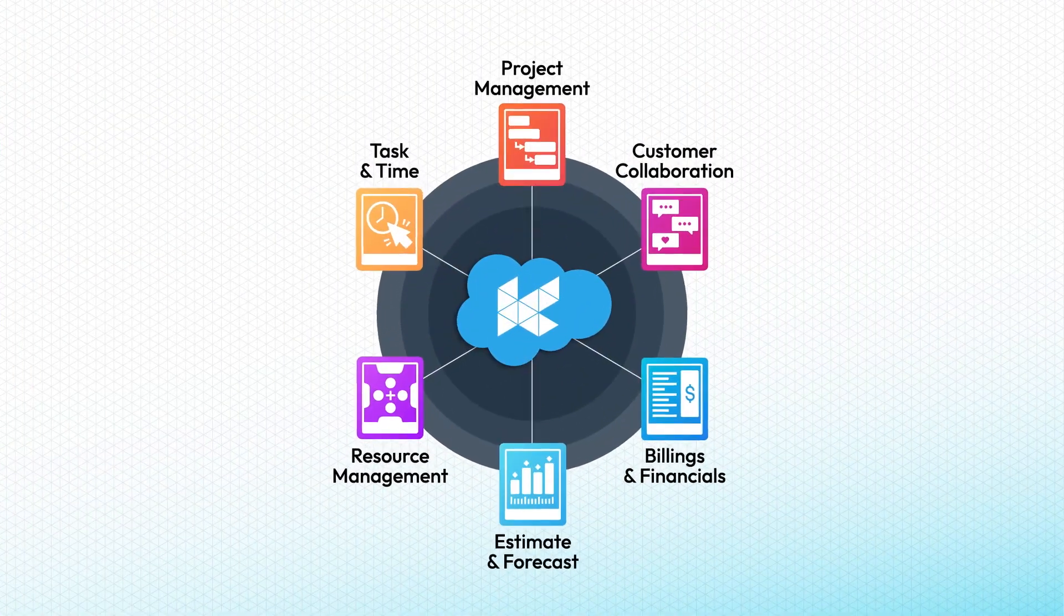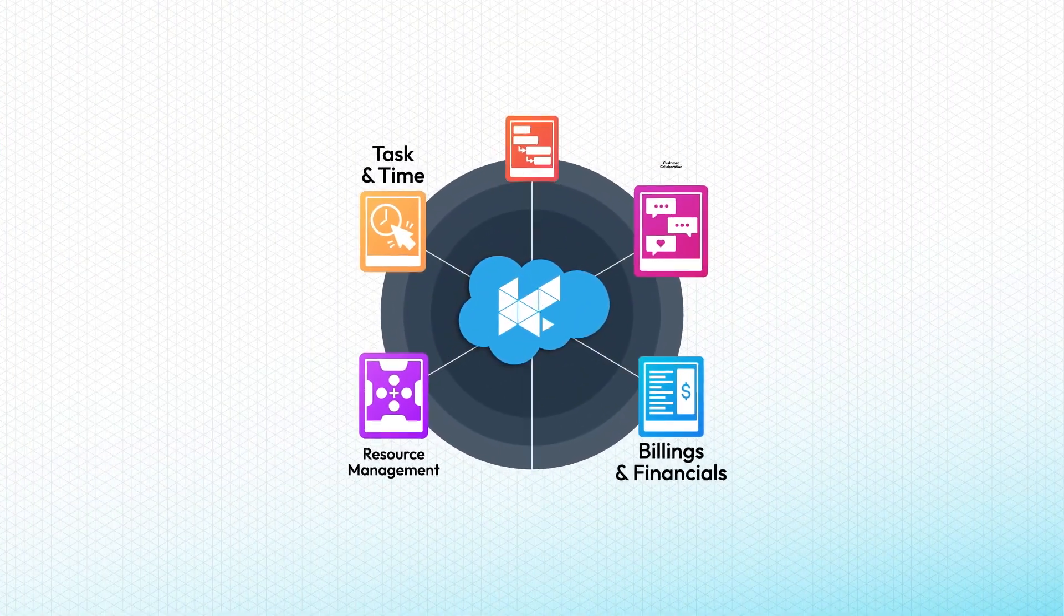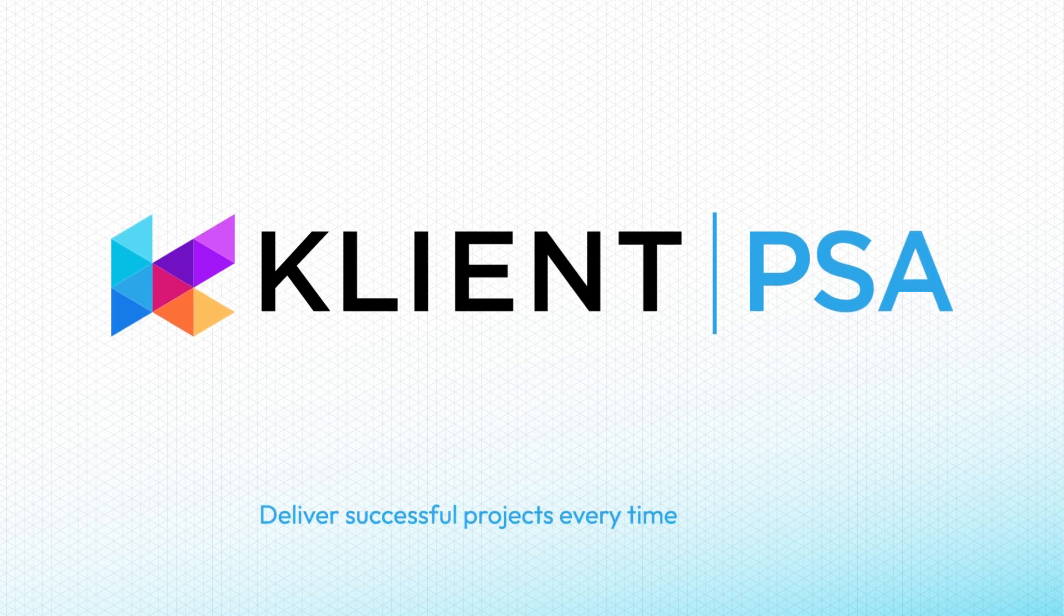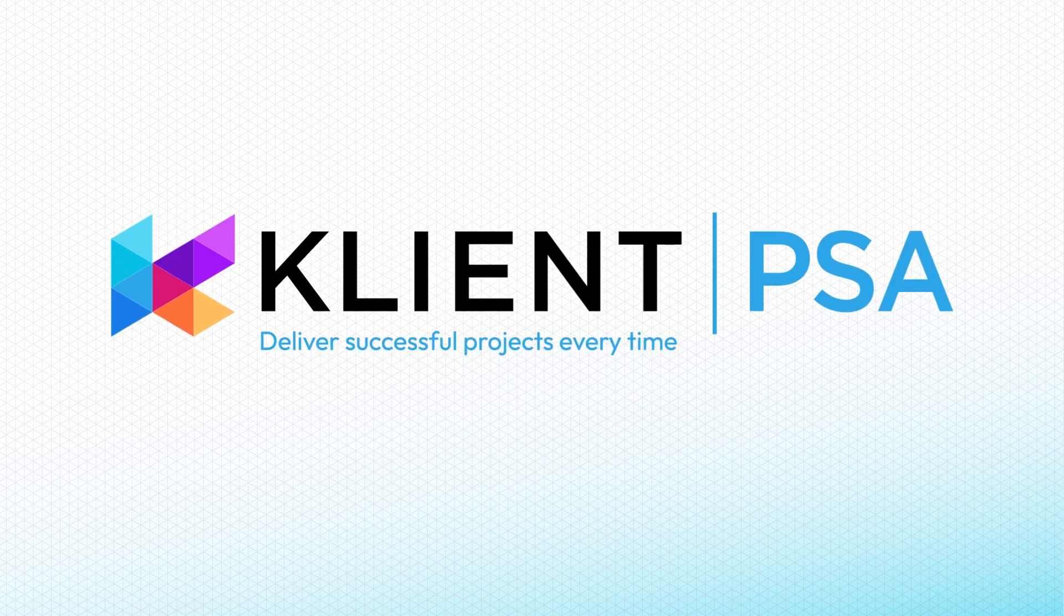Run your entire business on one platform: Salesforce, with Client PSA.